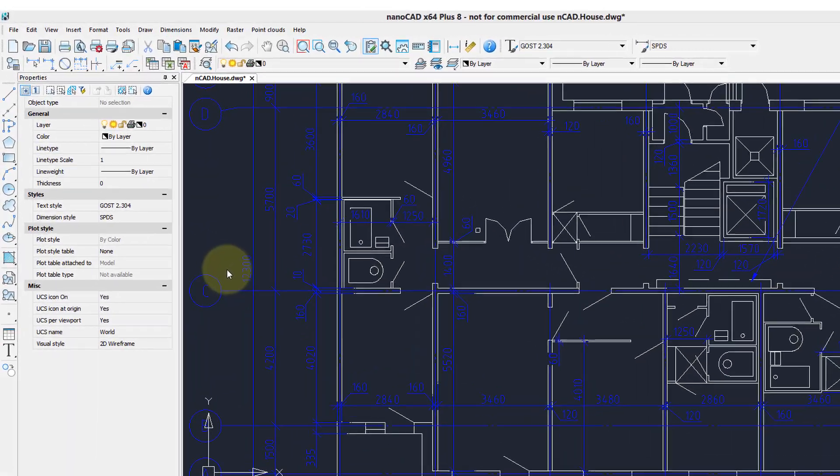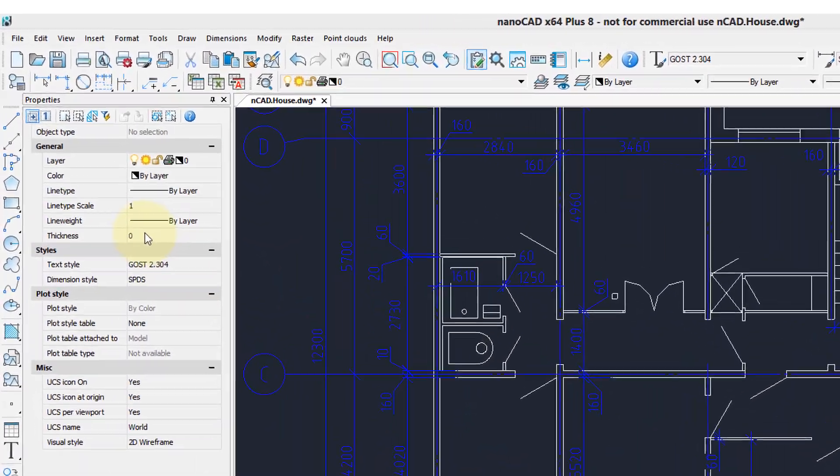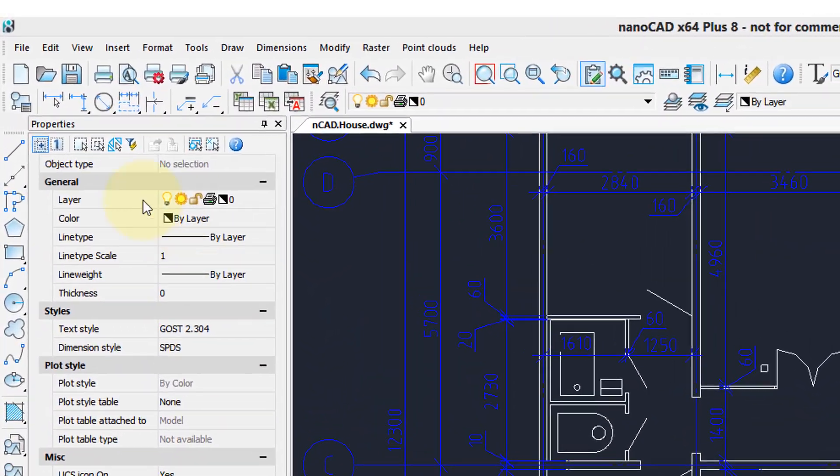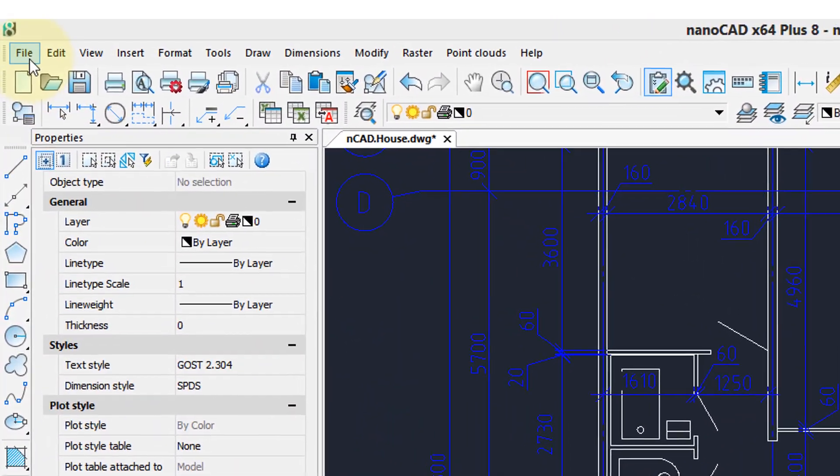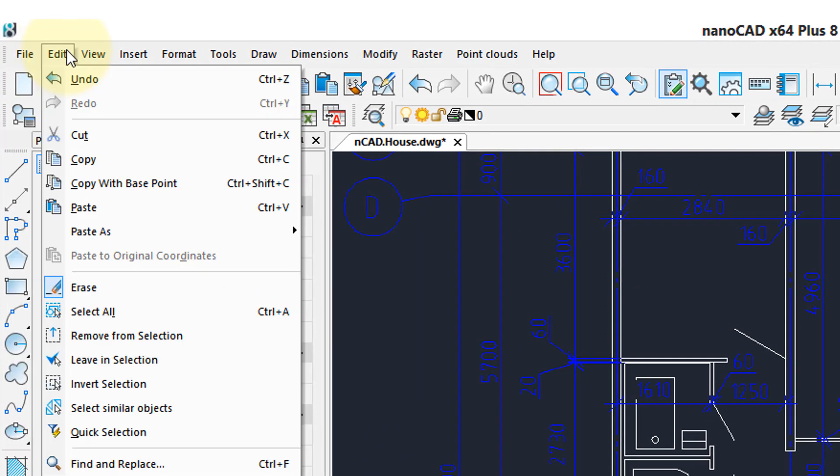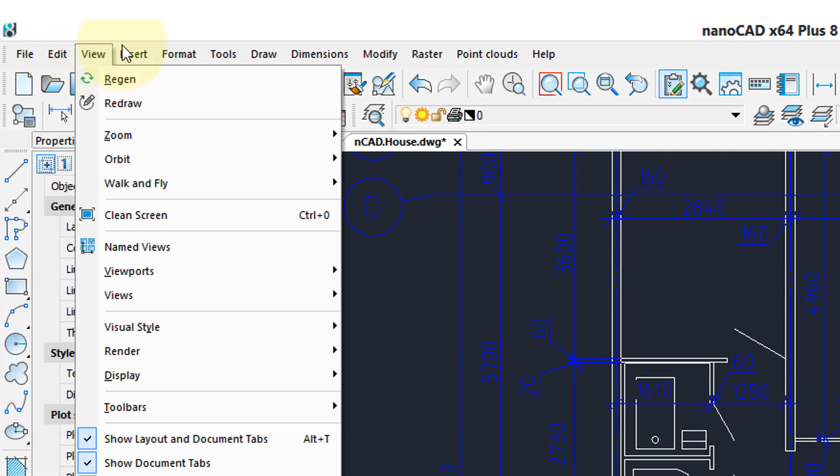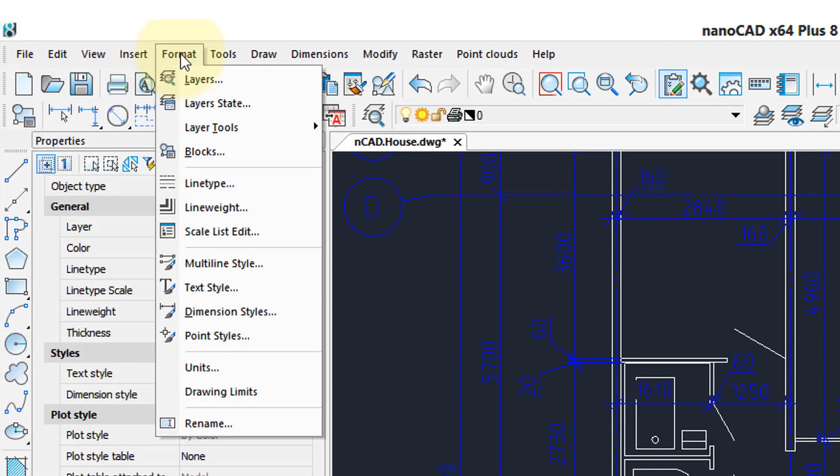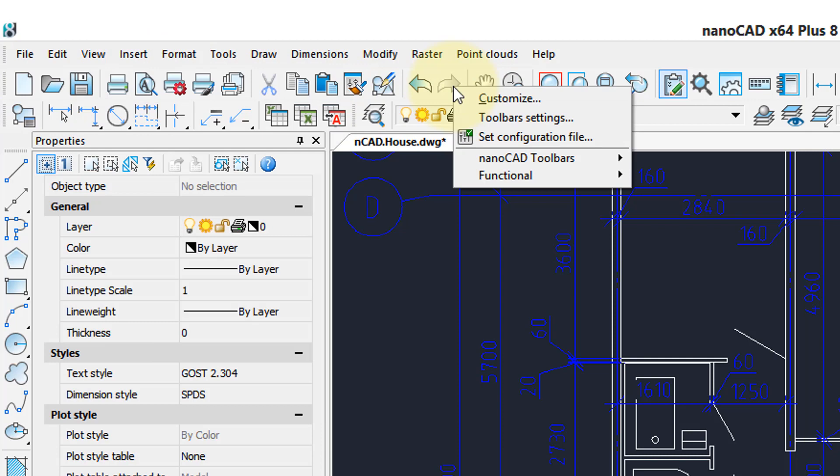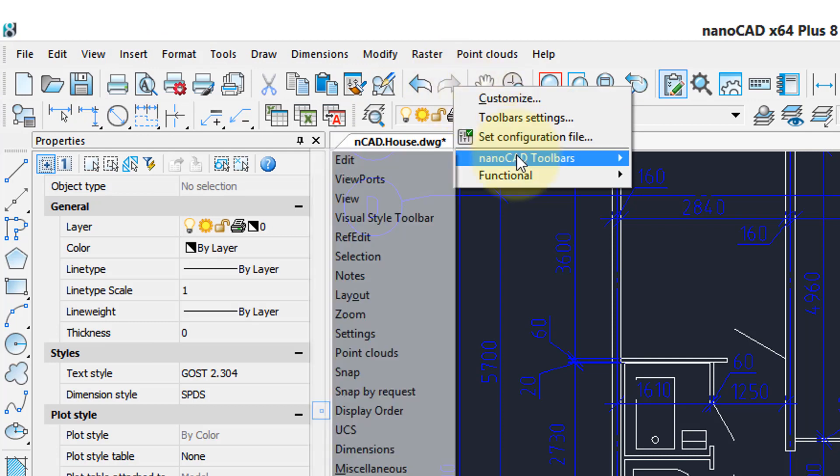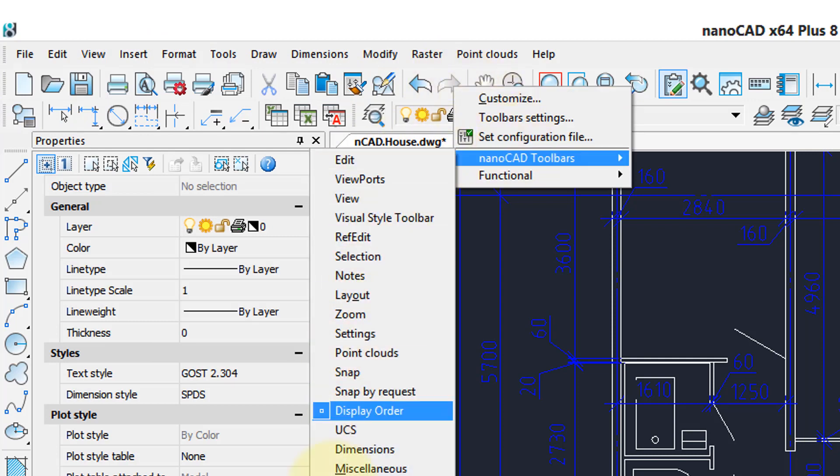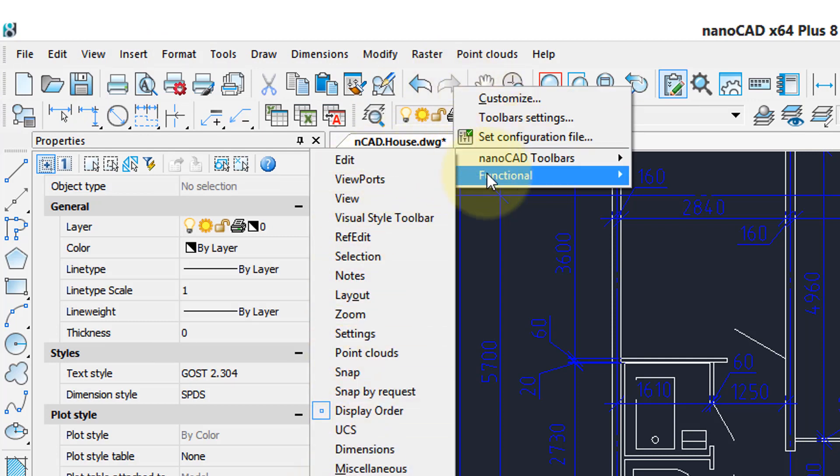Let's look at some of the similarities between NanoCAD and AutoCAD. Up here we have the menu bar, and you'll see many of the similar commands that you're used to. There's the toolbar, and when you right-click you can choose additional toolbars to turn on and off.